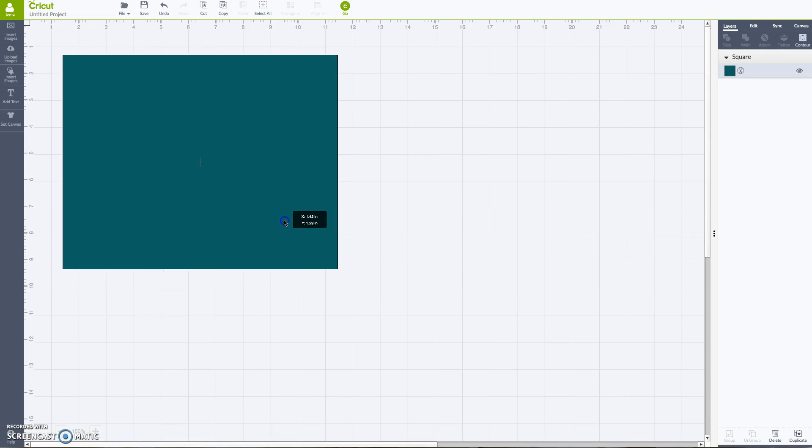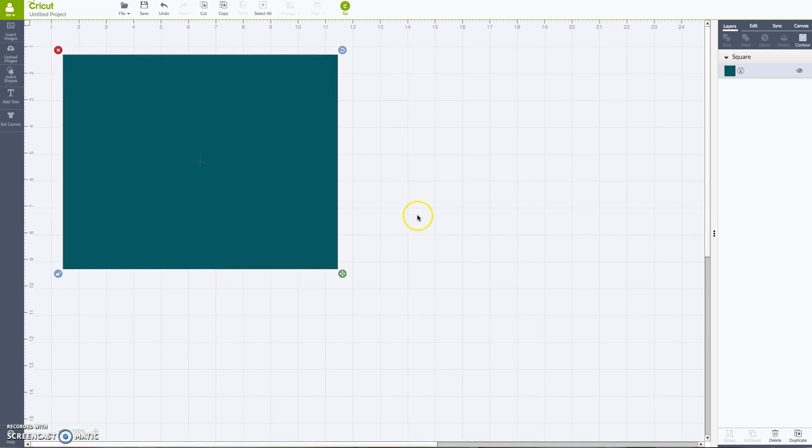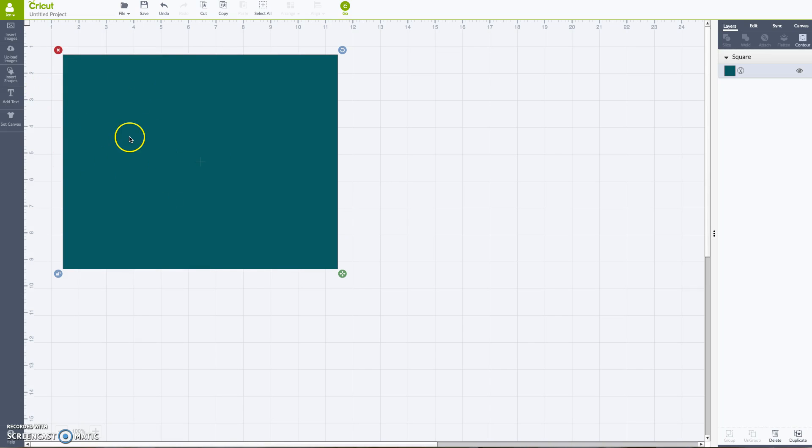So this kind of just helps me get organized with my colors and make sure that I like how everything is laid out. So I'm not actually going to cut this square. This is just here for looks.